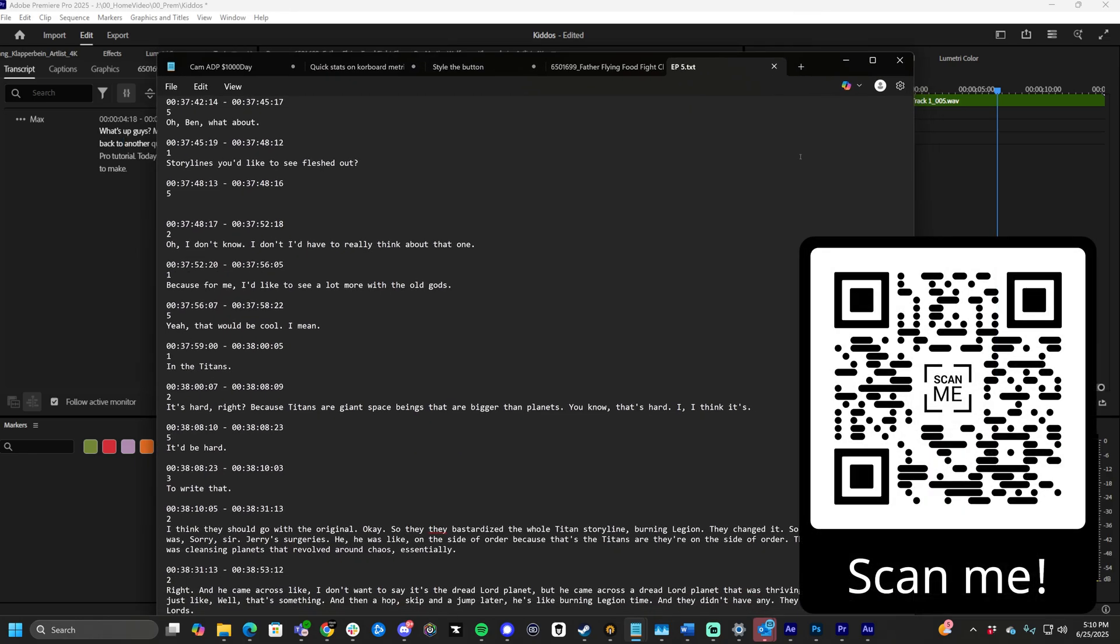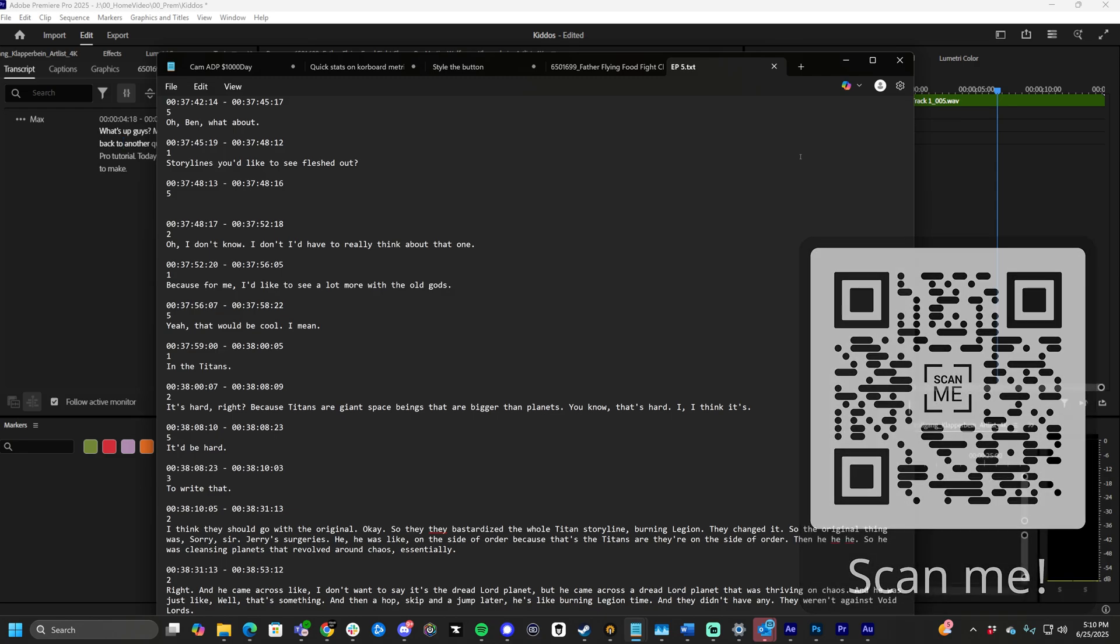As always, guys, I'm Max. Thanks for watching this video. Thank you for being a part of the channel. If you are new to the channel, feel free to like and subscribe. Otherwise, scan the QR code so you can learn more.